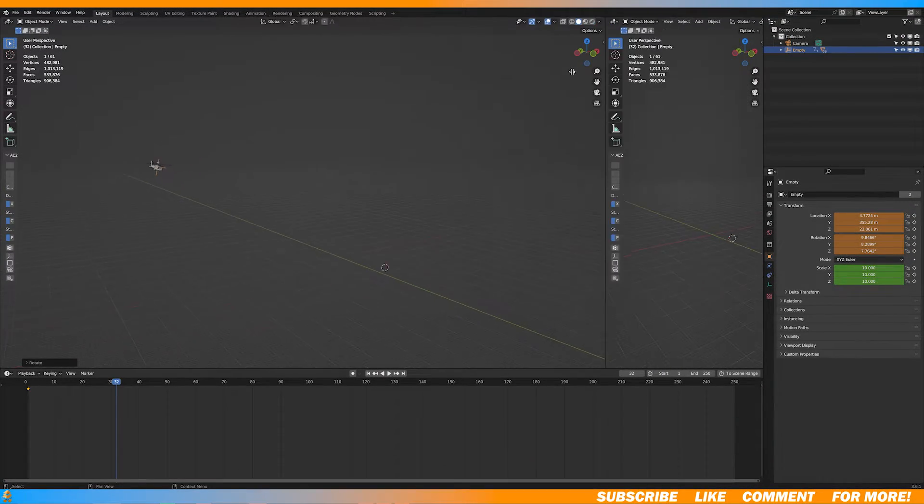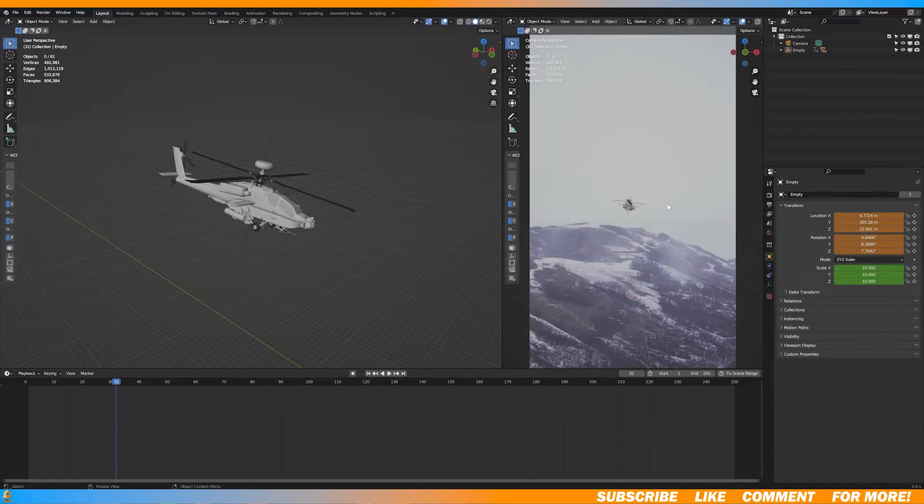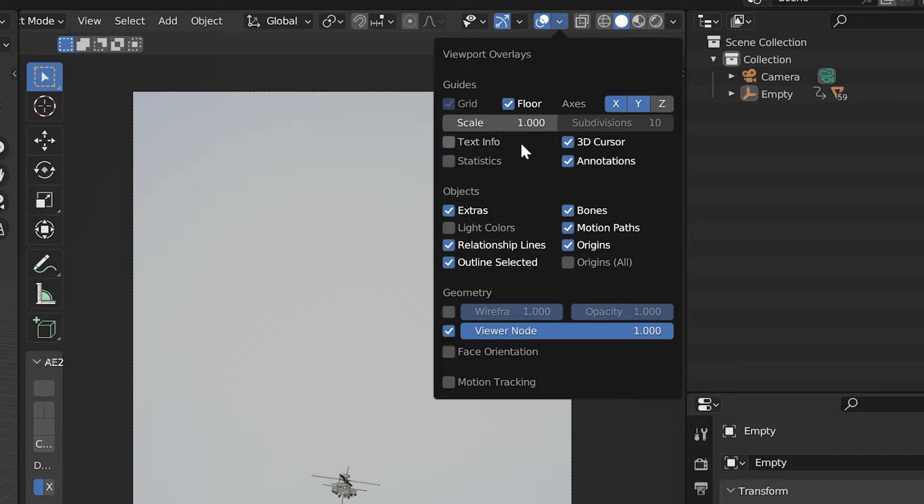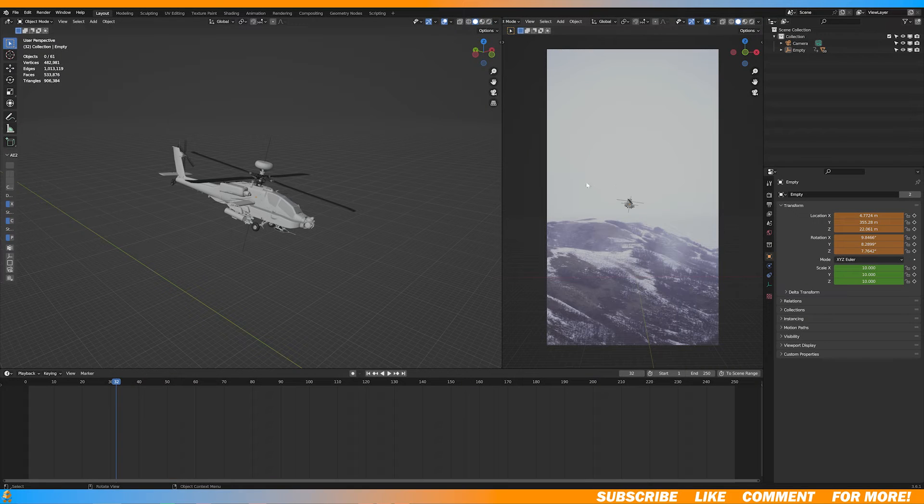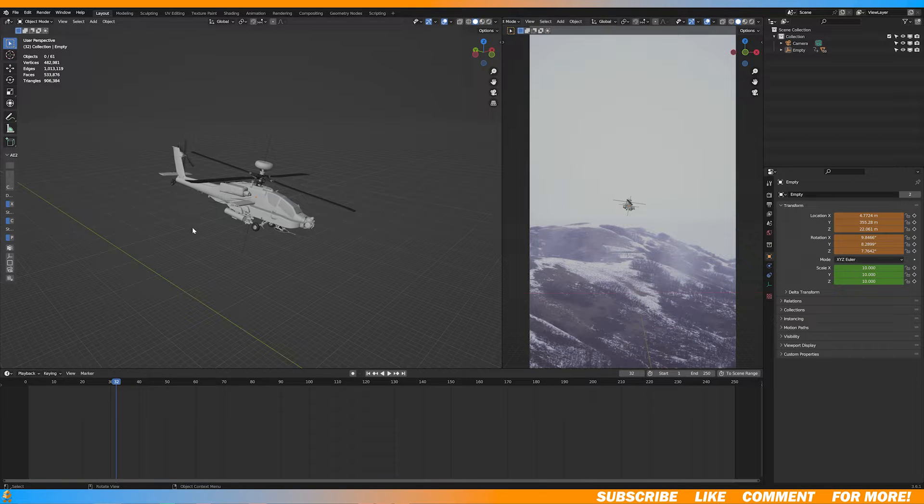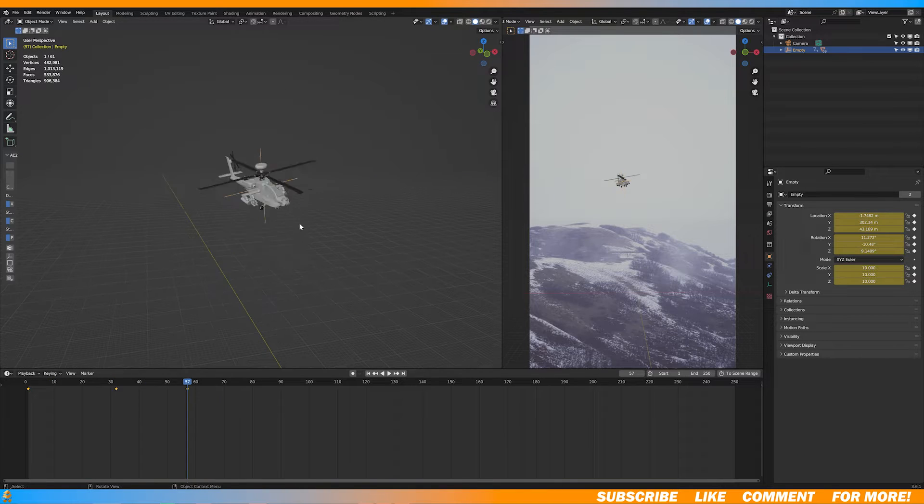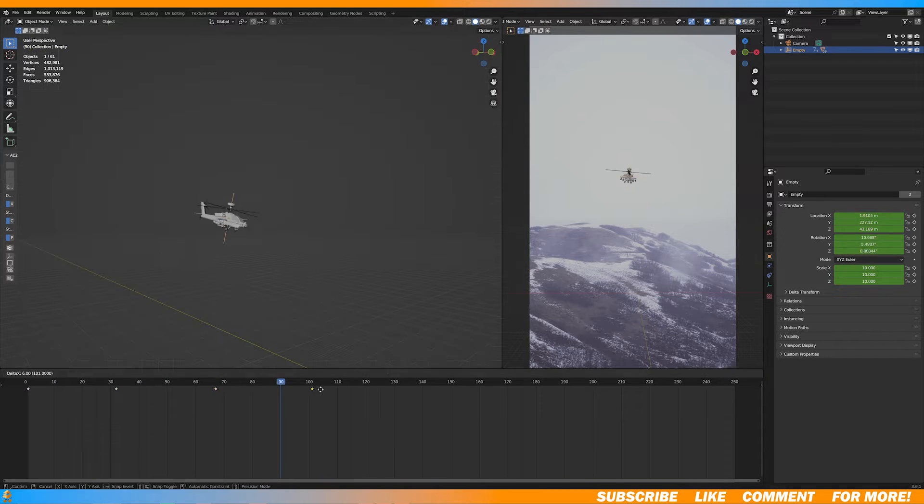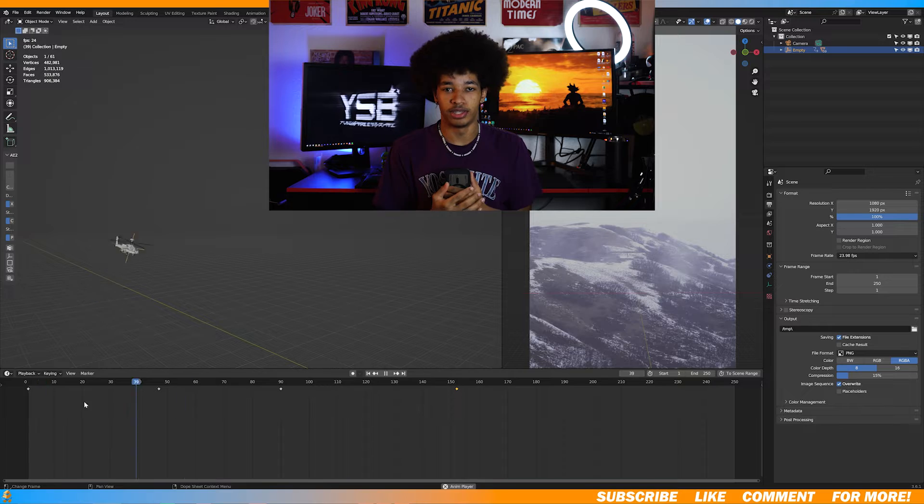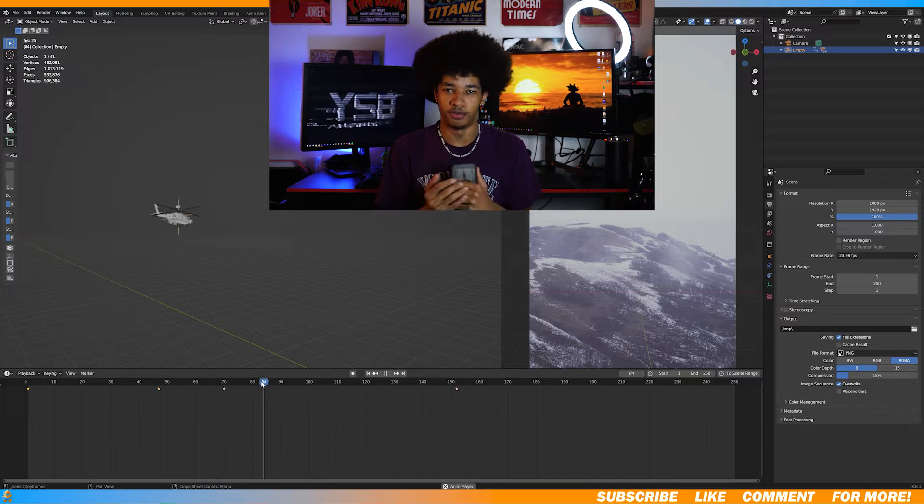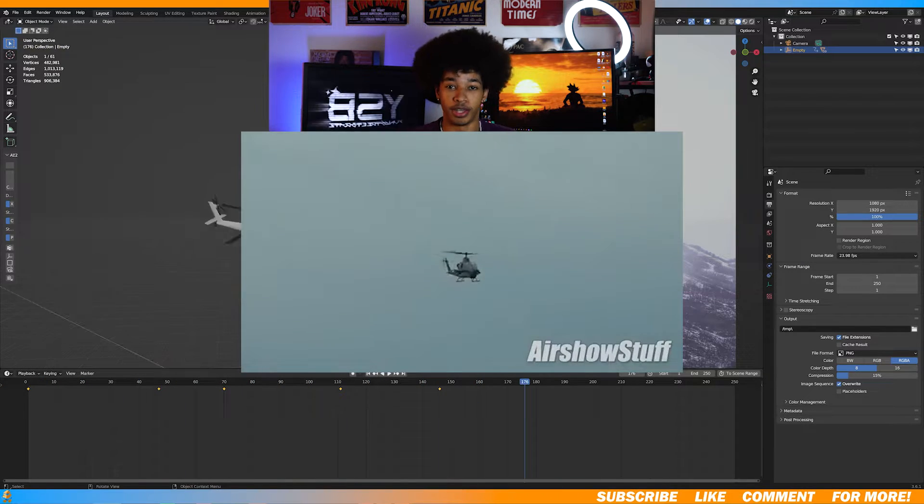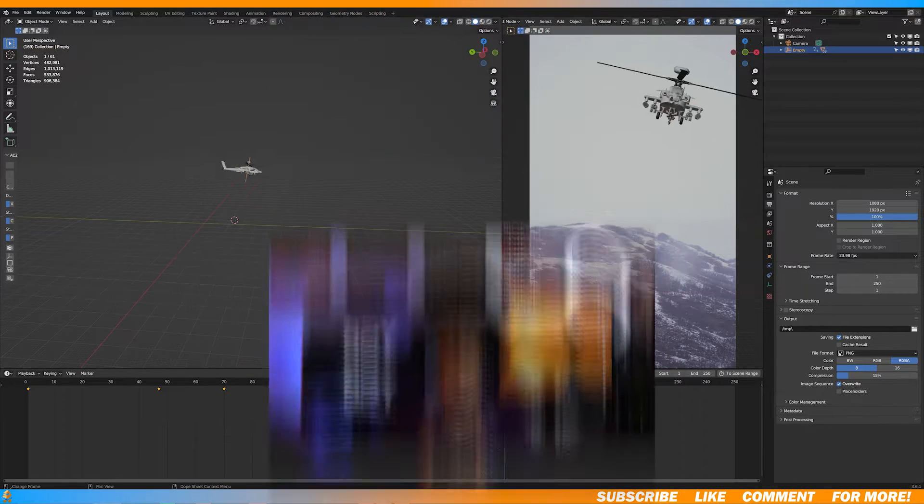Then I'm going to make another window and clear out the info that we don't need to see. Now you can easily animate while also being able to see what the animation looks like through the camera. Animating the helicopter is actually pretty easy. Before I did this, I watched a few videos of just helicopters flying just to get an idea of how they move.